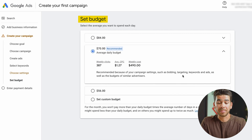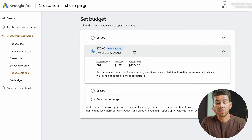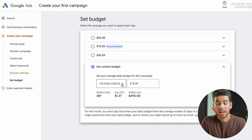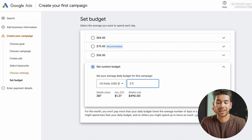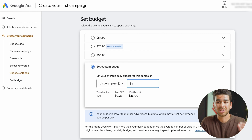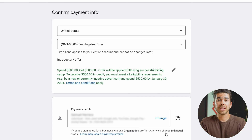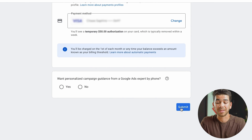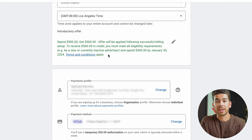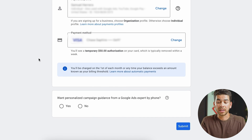Now it brings us to the set budget page. Google recommends that you spend $70 a day, which is kind of crazy to start out. So I would go down and set a custom budget and choose what you think is best for you. Let's change that to five bucks a day for now, and we can slowly tweak the ad as we see it getting better and better results. Go ahead and click next, and then it's going to bring you to the contact info page — make sure to put in your payment information. When you're ready, you can press submit. Sometimes on your account it'll say for an introductory offer you get $500 for every $500 you spend.